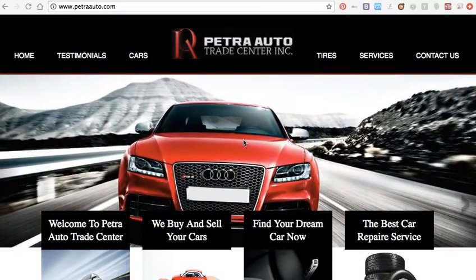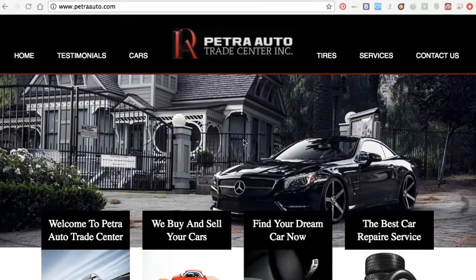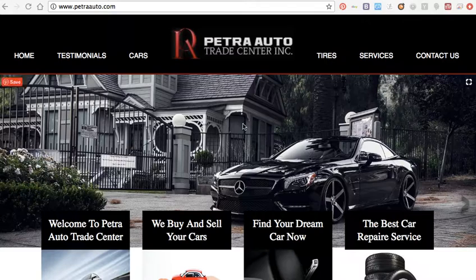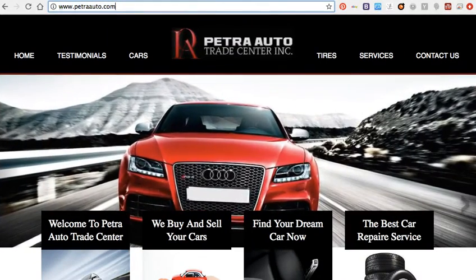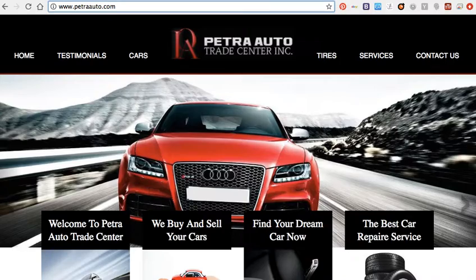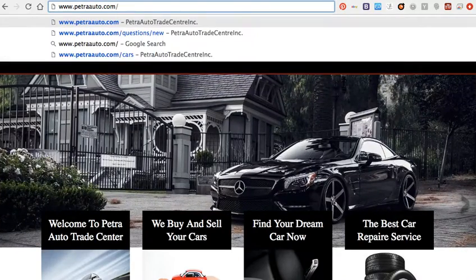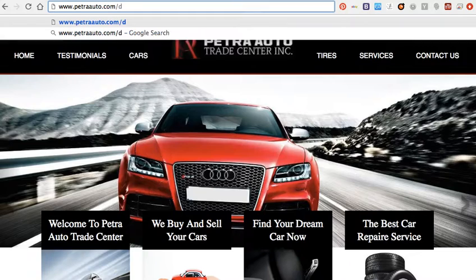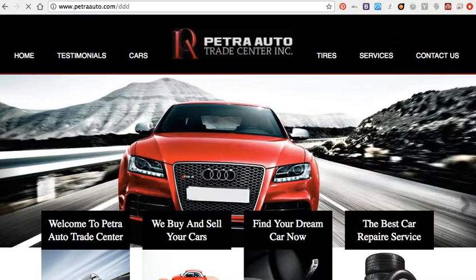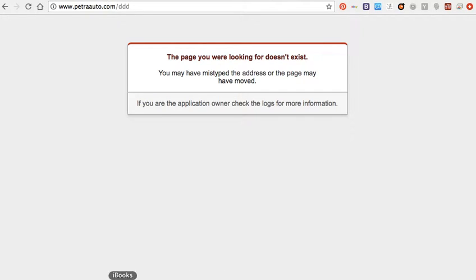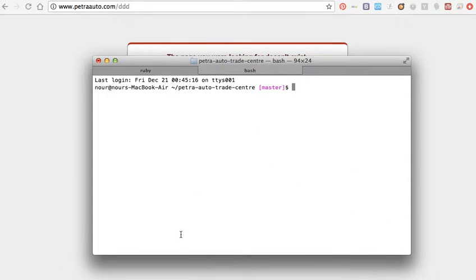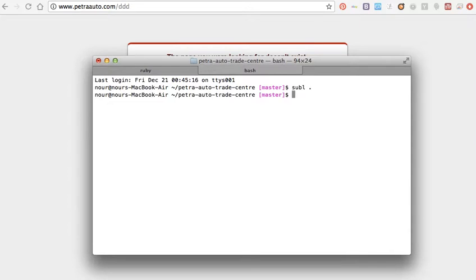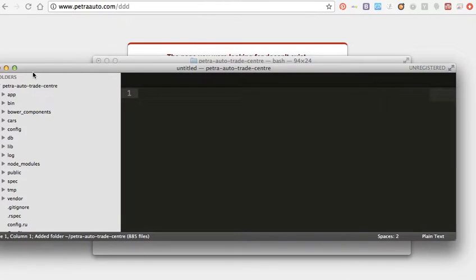Hi, in this video I will talk about how to add the 404 error page to my Ruby on Rails website. So here this is my website. What I want is when I type something like DD, to show the 404 error page.